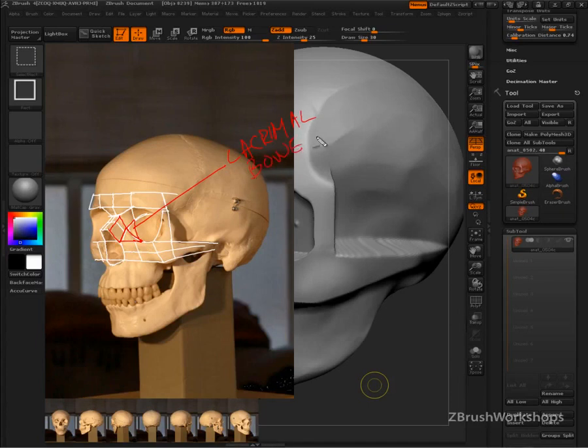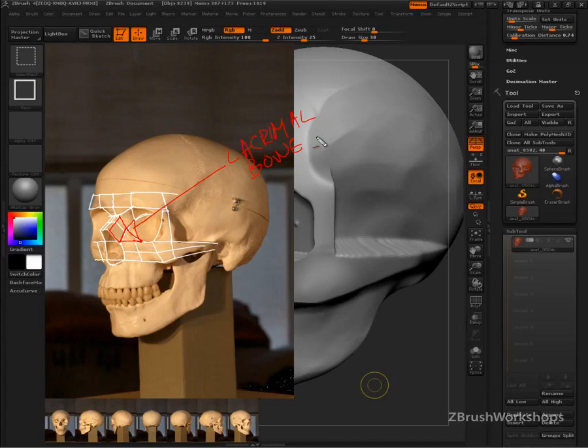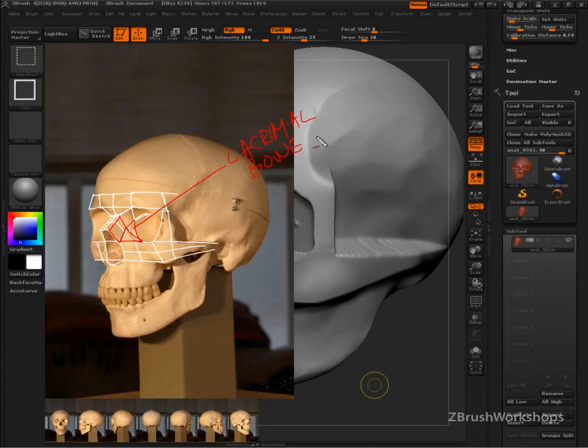It's really important to call this by its name - the lacrimal bone. You are rarely going to see this, and on a female, not very often at all. It's going to be all covered up. But sunken eyes will almost always show the lacrimal bone to some extent.